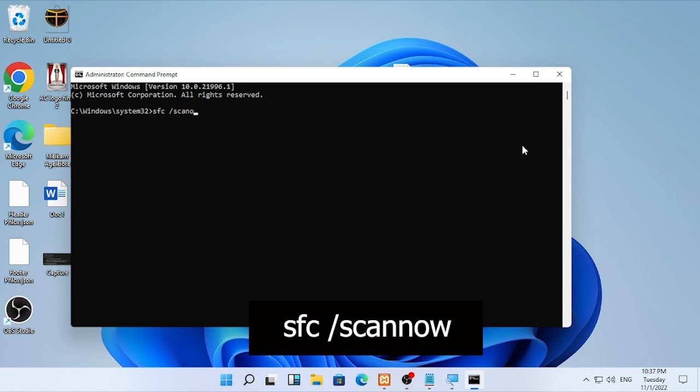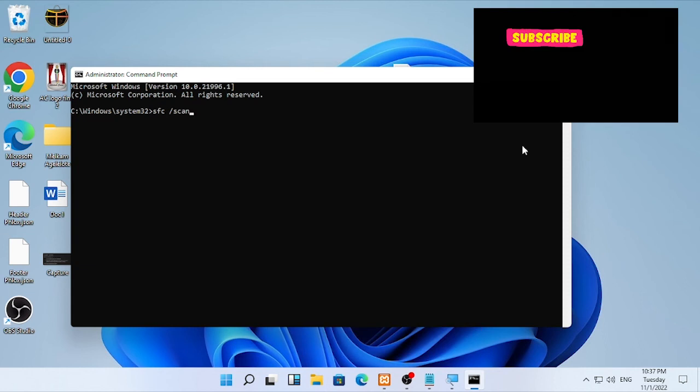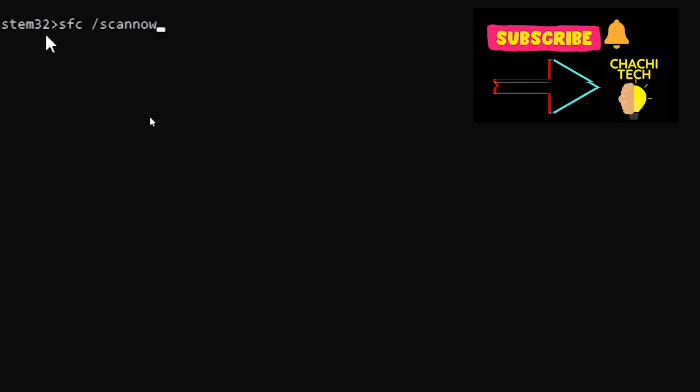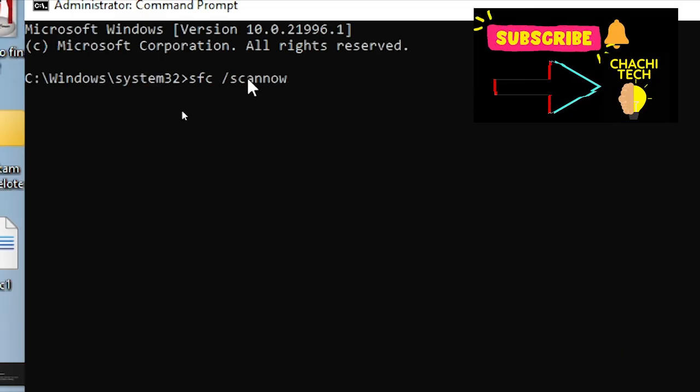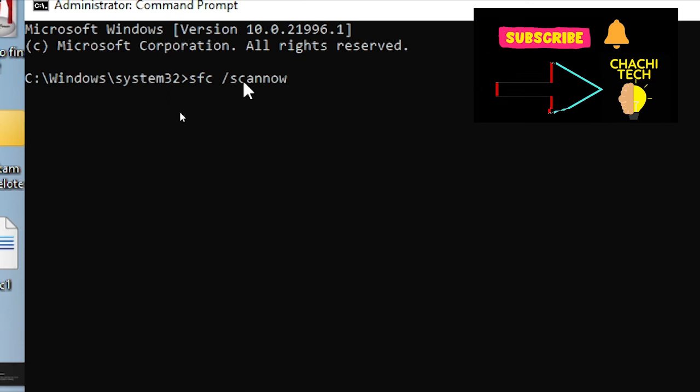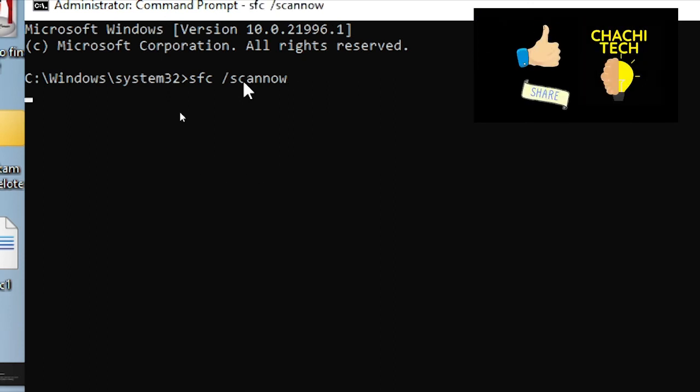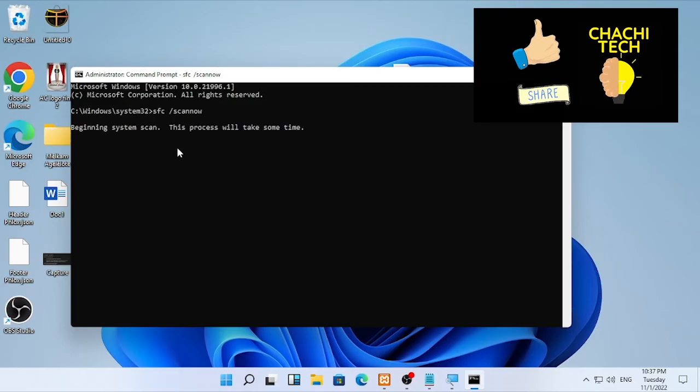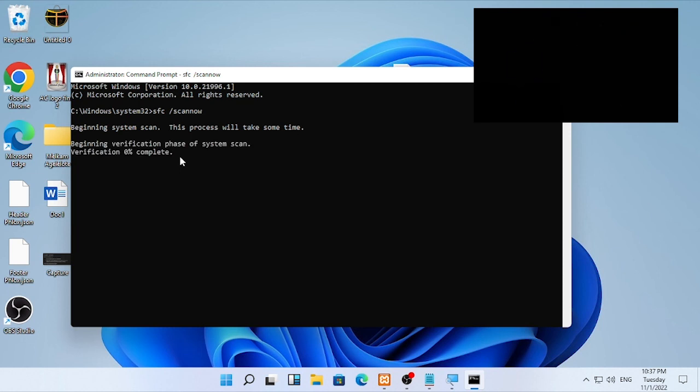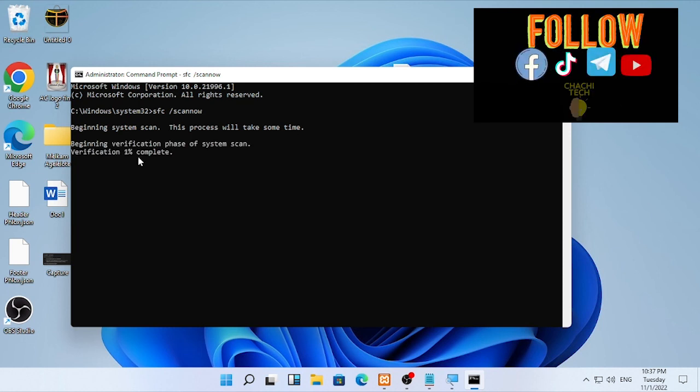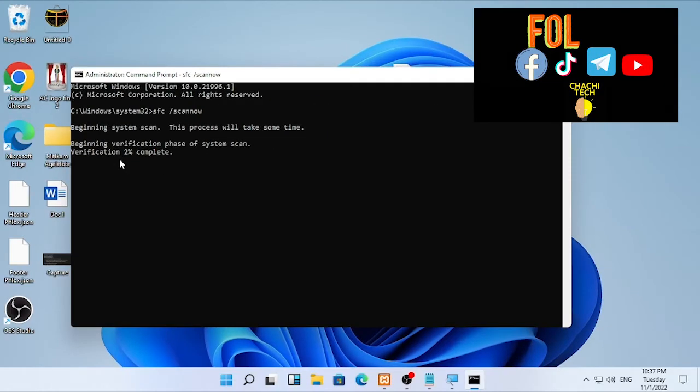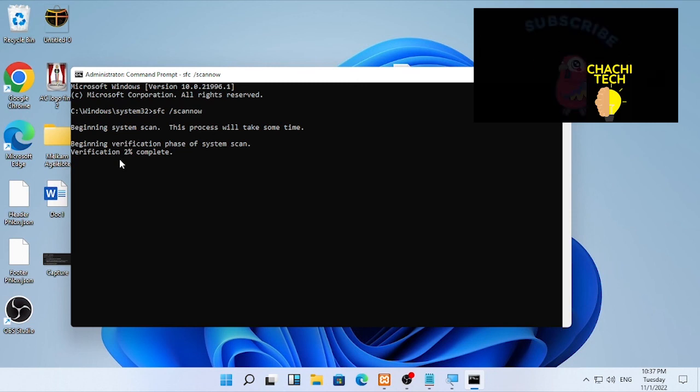Press enter and it will start system verification. Wait until the system verification process is completed, until it reaches 100 percent.